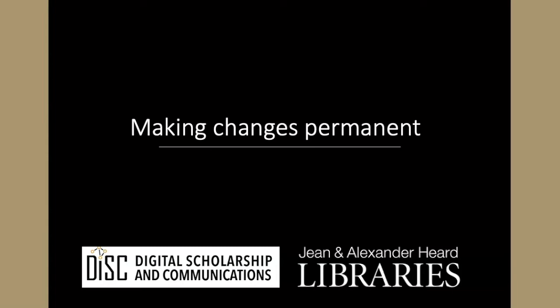In my opinion, one of the trickiest and most confusing aspects of pandas is understanding how to make the changes that you make to pandas data objects permanent.